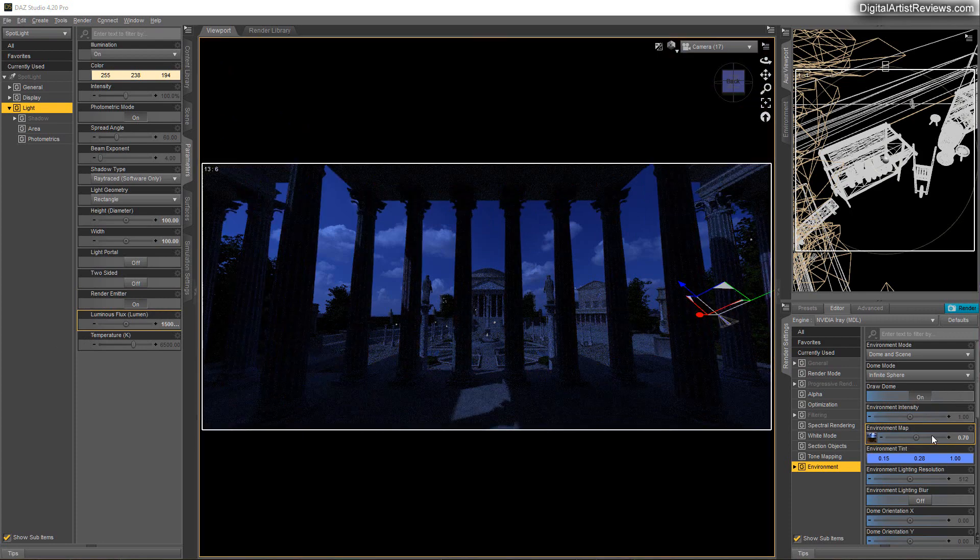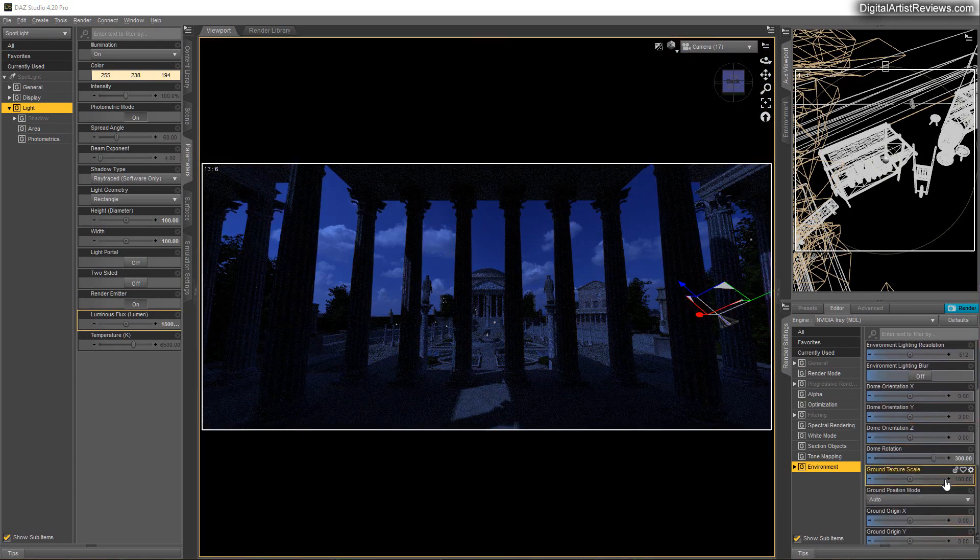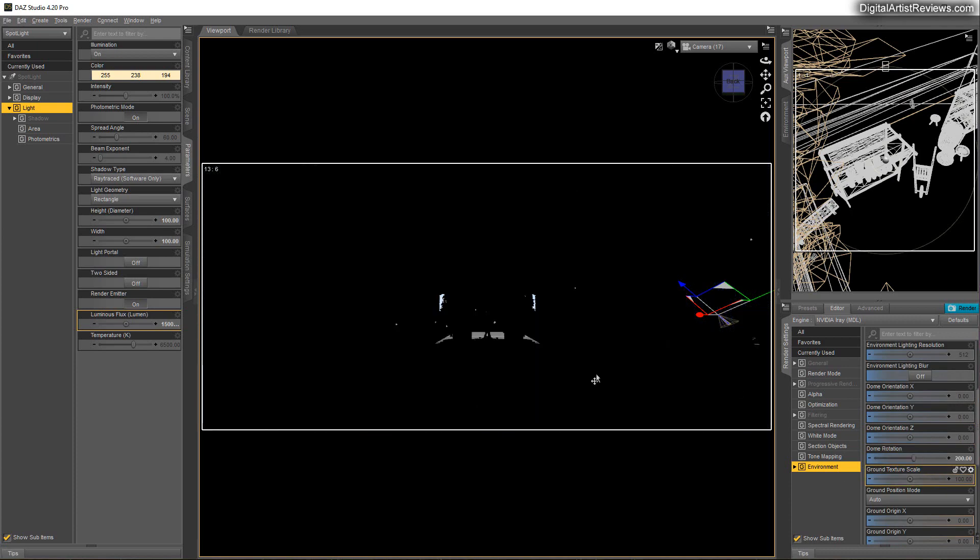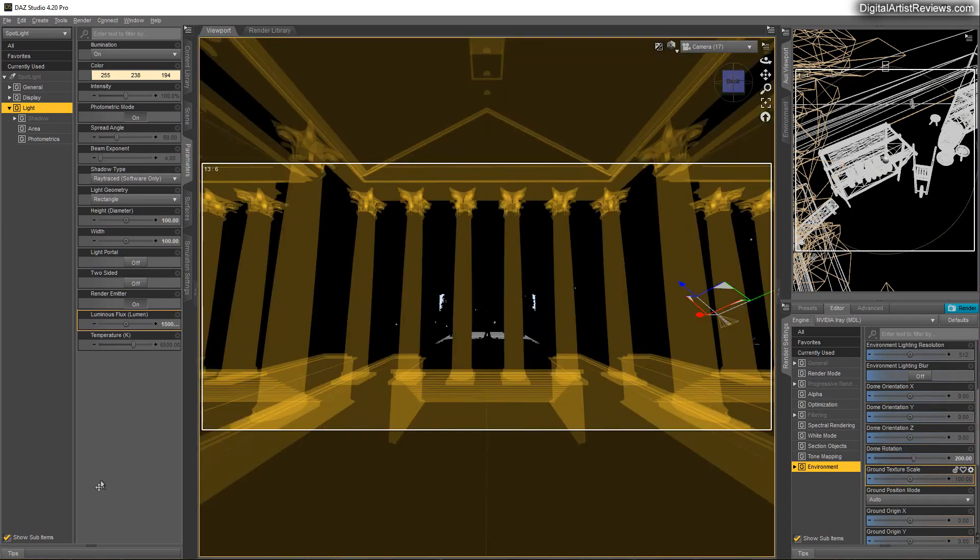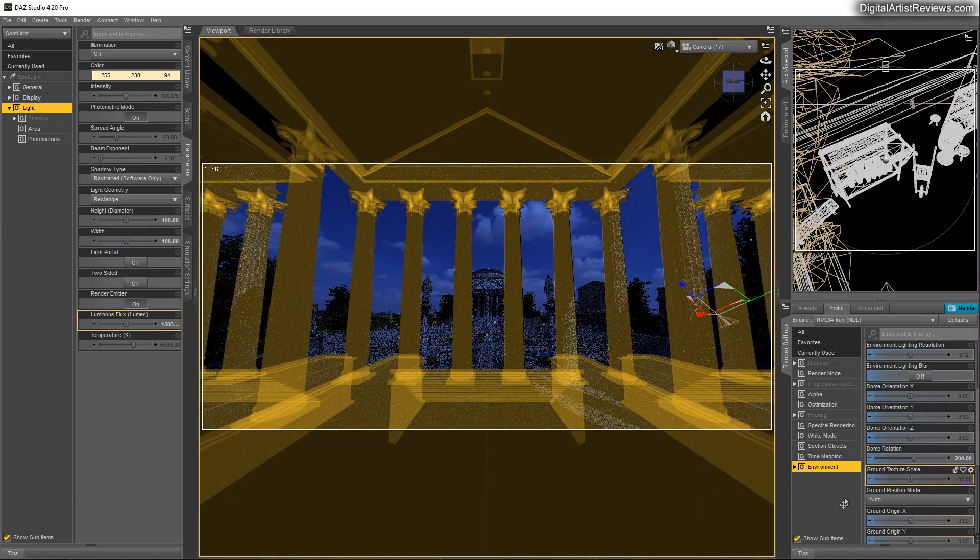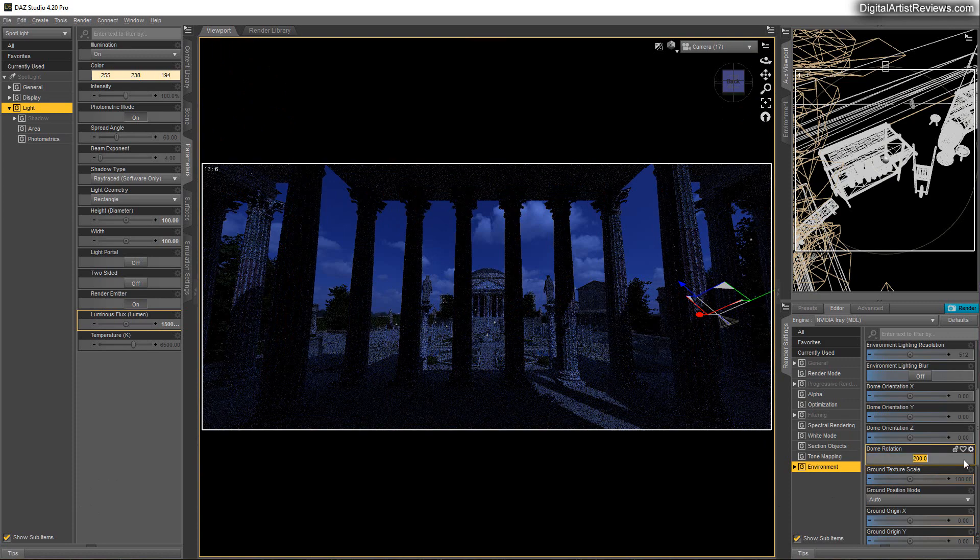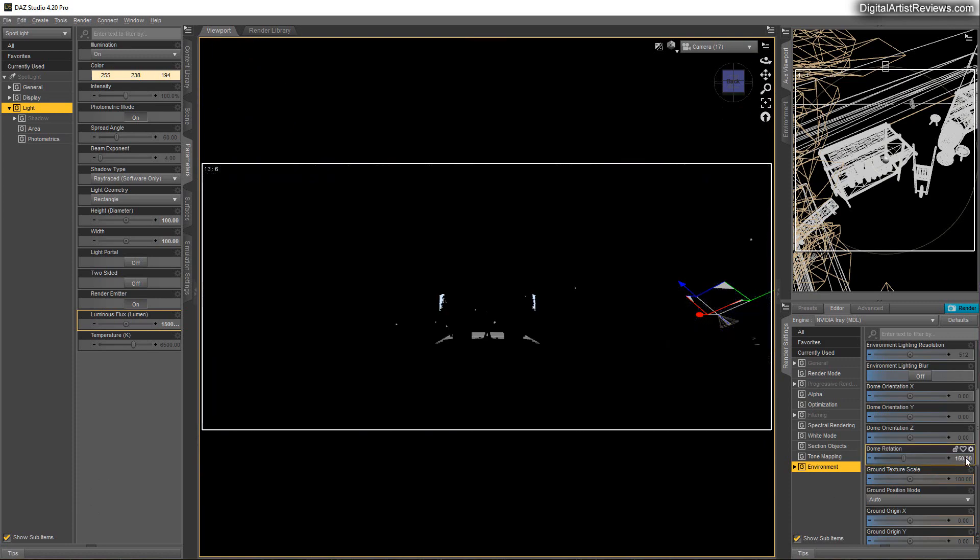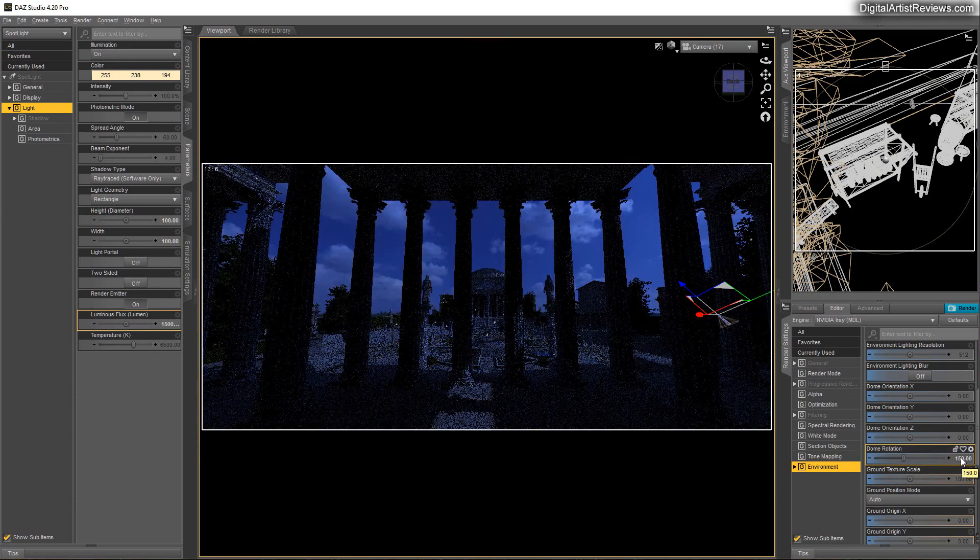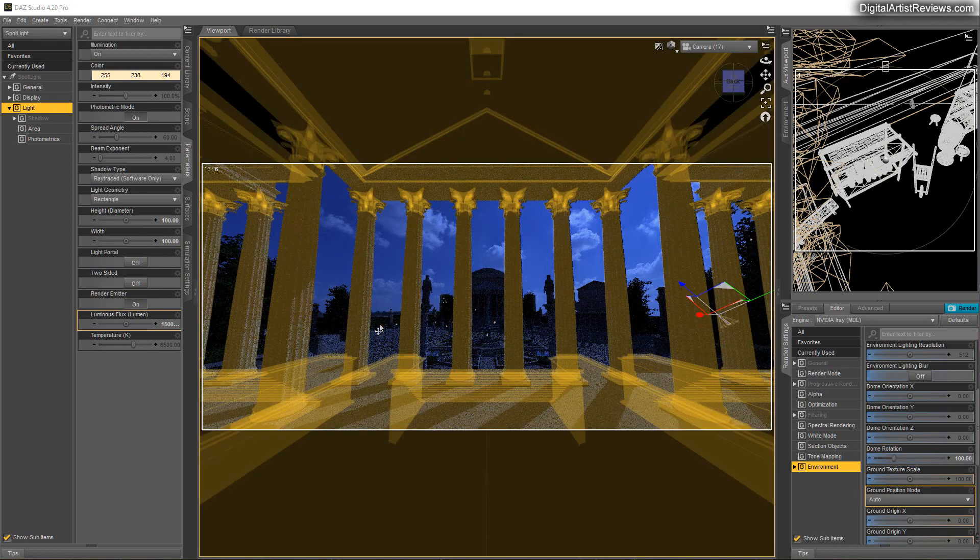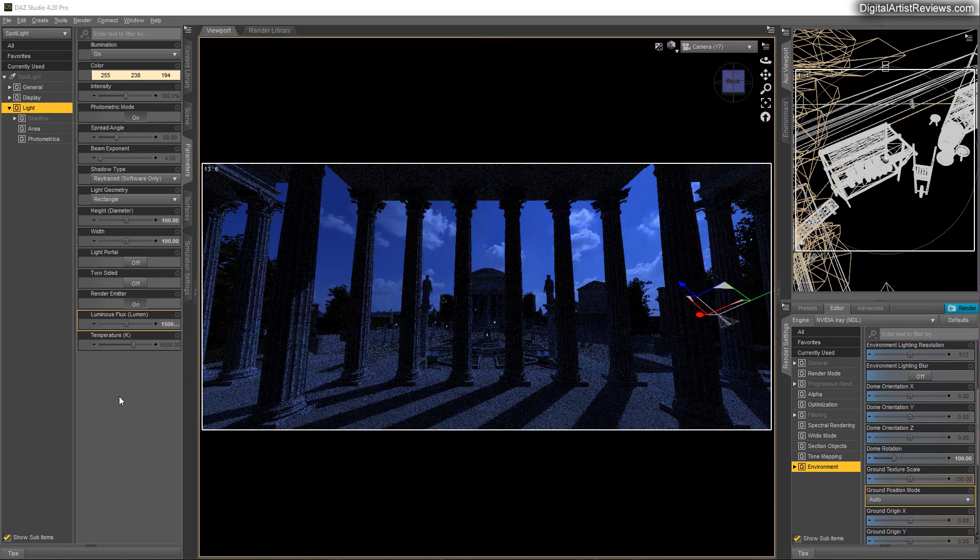You can, of course, rotate the dome here and create different type of shadowing from the moon. And that is pretty cool.